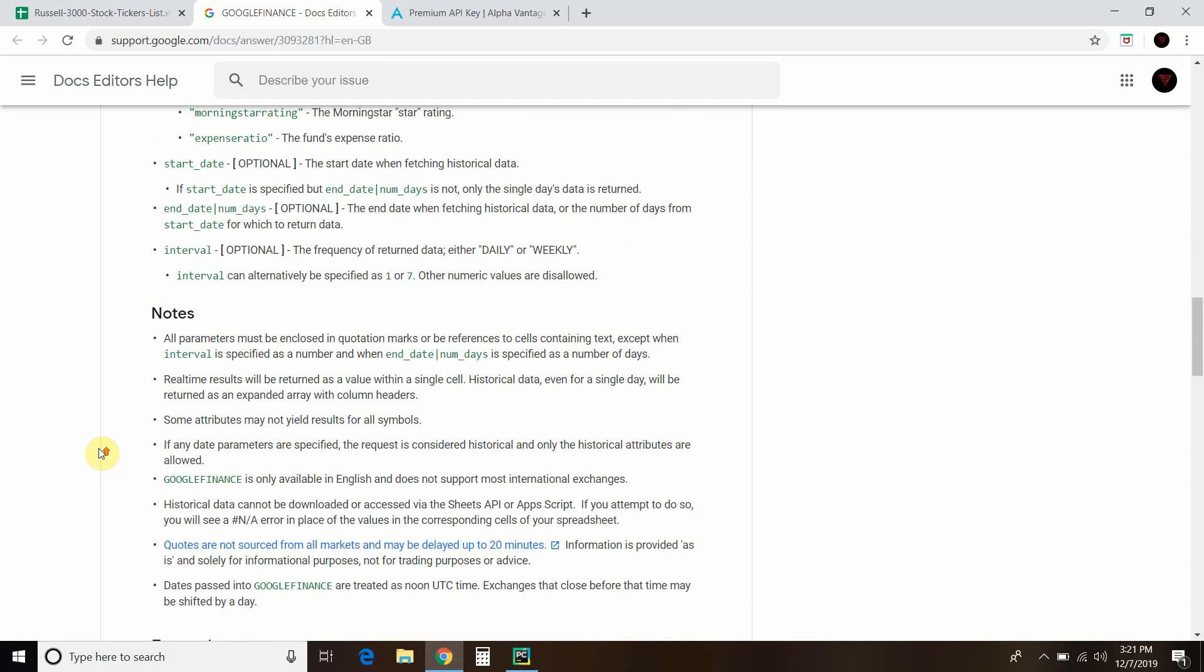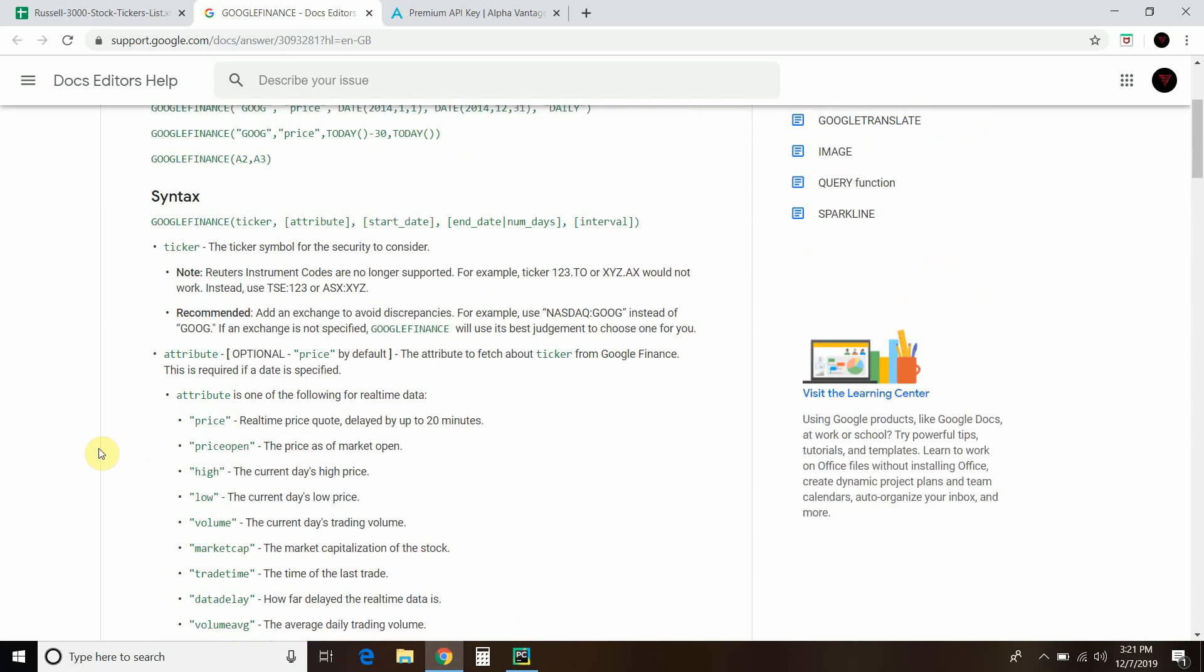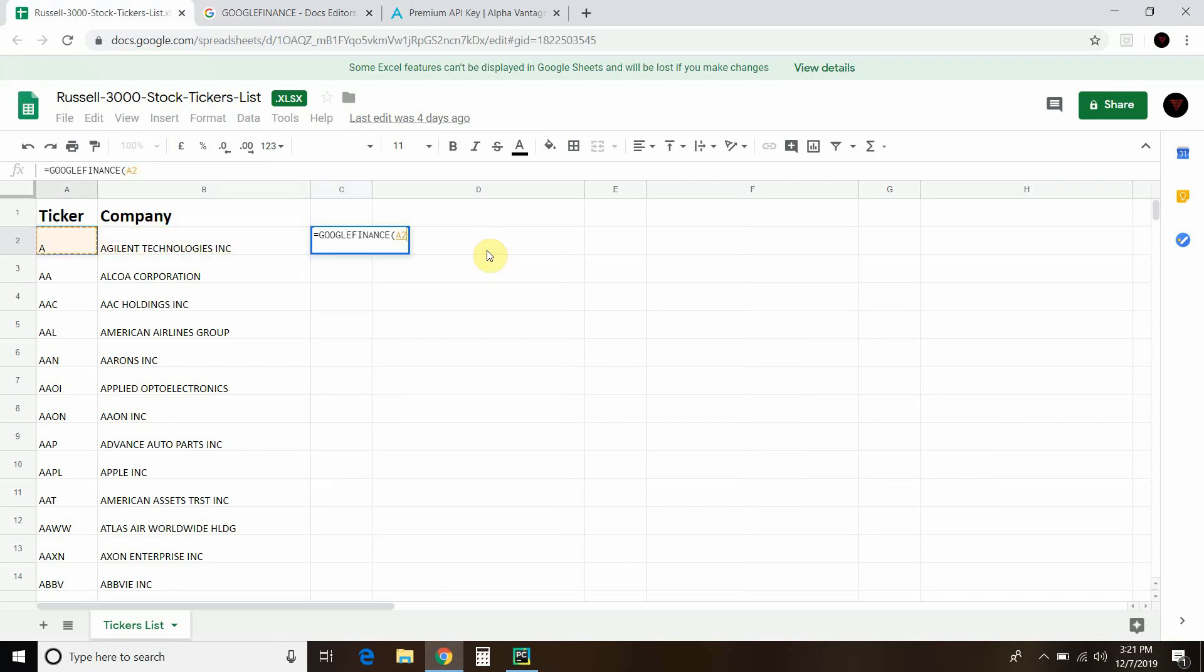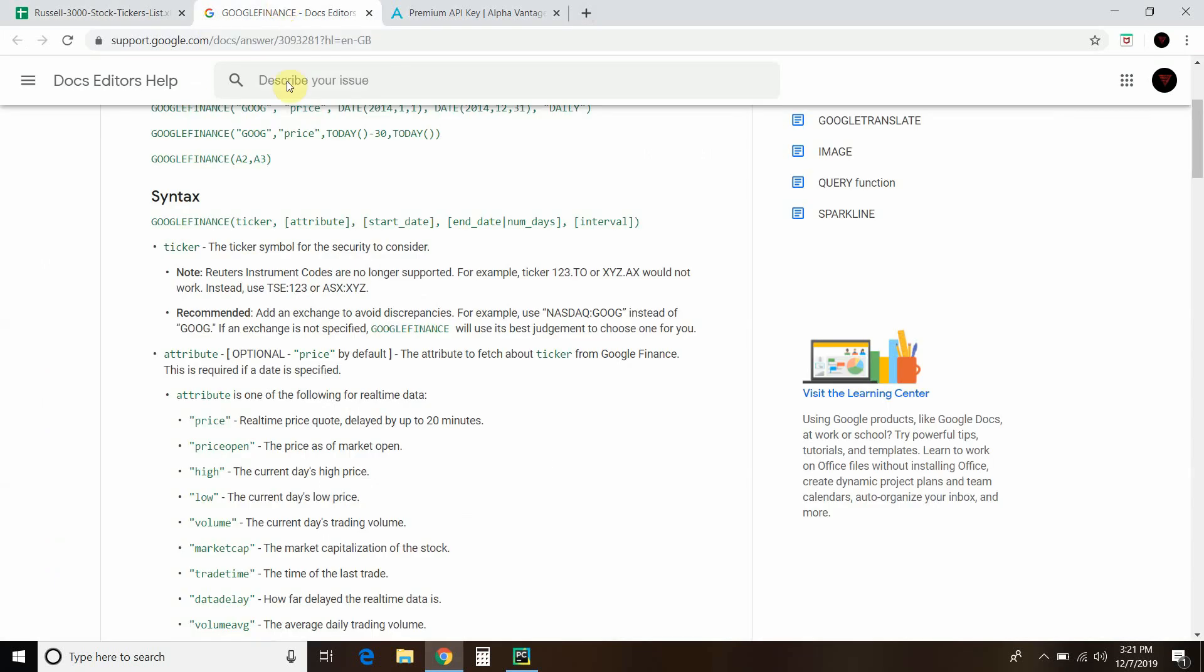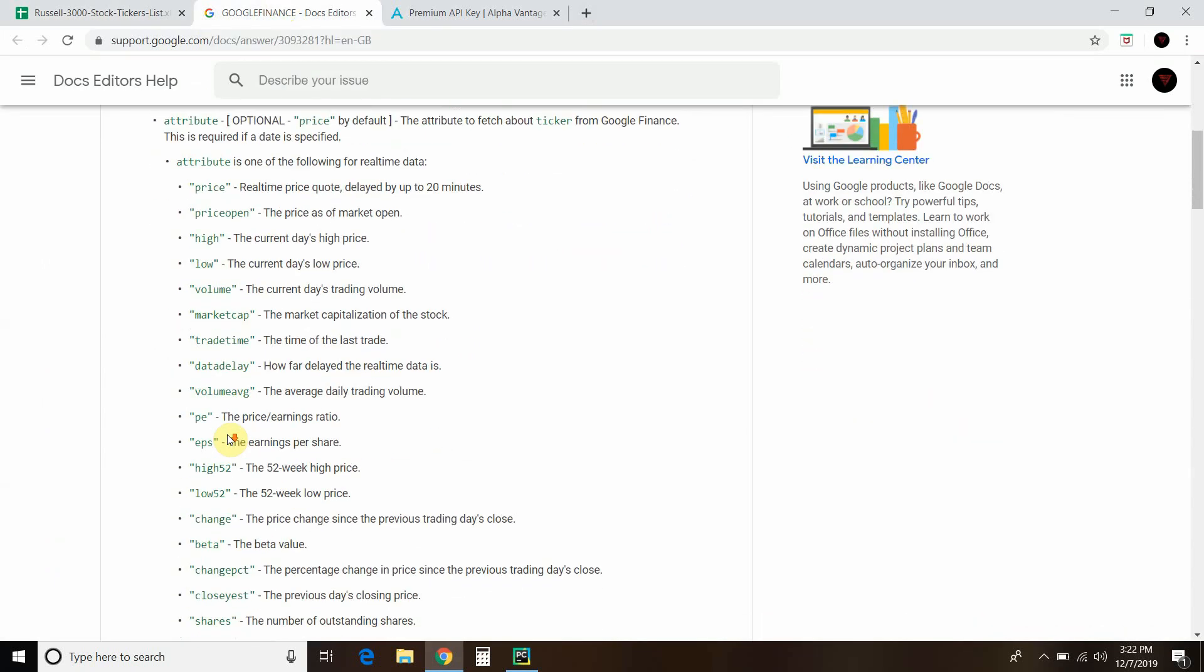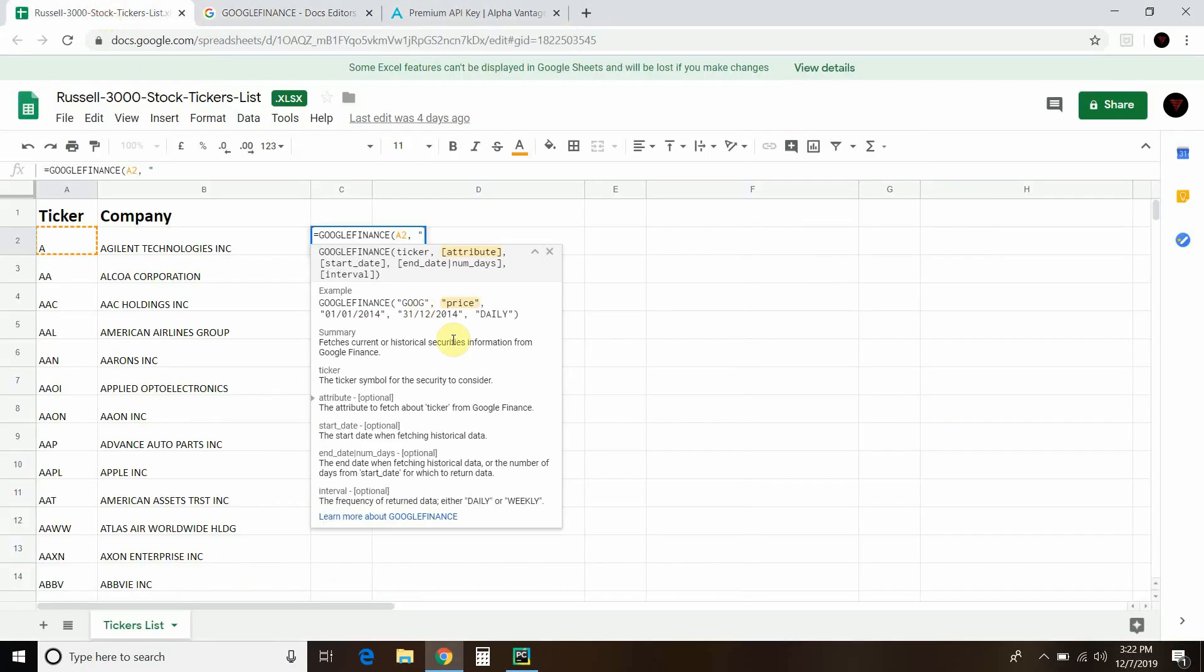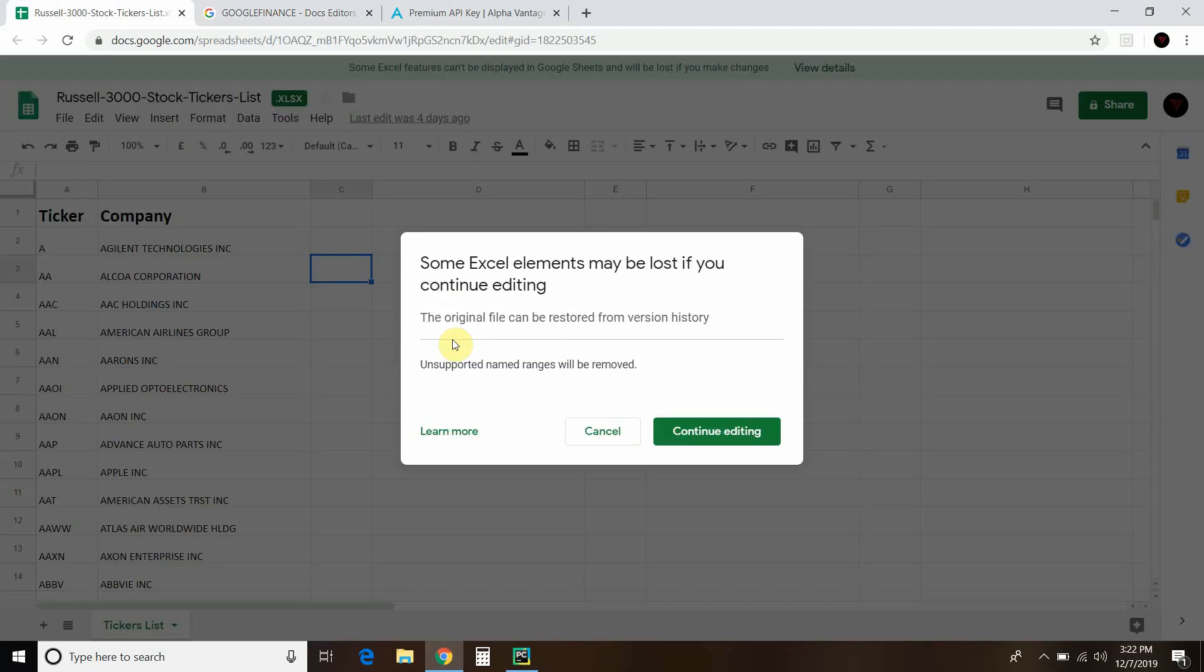But most of these are delayed by 20 minutes if you're not accessing historical data. When we get the price, it's delayed up to 20 minutes. When we use the Alpha Vantage API, it is not. So let's go back to our Google Sheets. It's asking you the ticker - you can manually input the ticker if you want, or you can just reference the cell A2. Let's go back to our documentation. You can see the one that says change percent - the percentage change in price since the previous day's close. So let's do that. That's the same thing we just did in Python. Then you type in change percent and close that off.